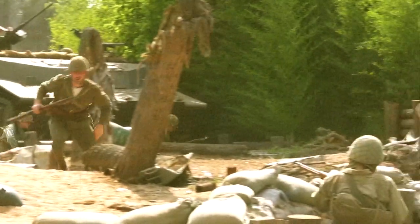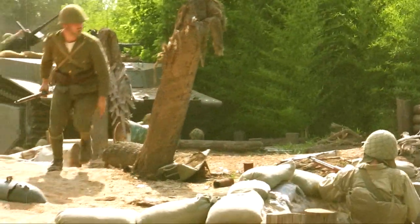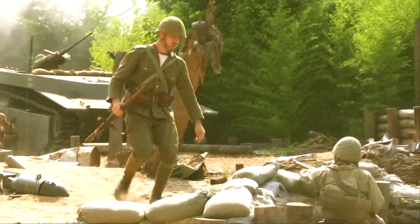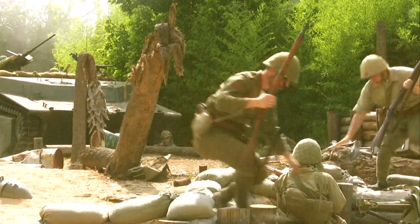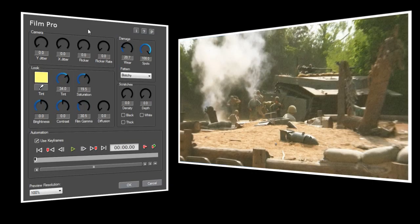Now for your project, this might be exactly the look that you're after, but if you want a little more control, you can step up to the FilmPro plugin.